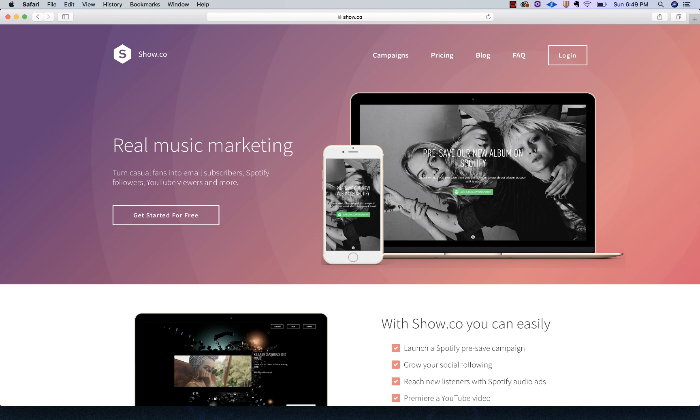Hey there, this is Kevin from CD Baby. I'm going to show you how to create an audio ad campaign using the new ad builder in show.co.